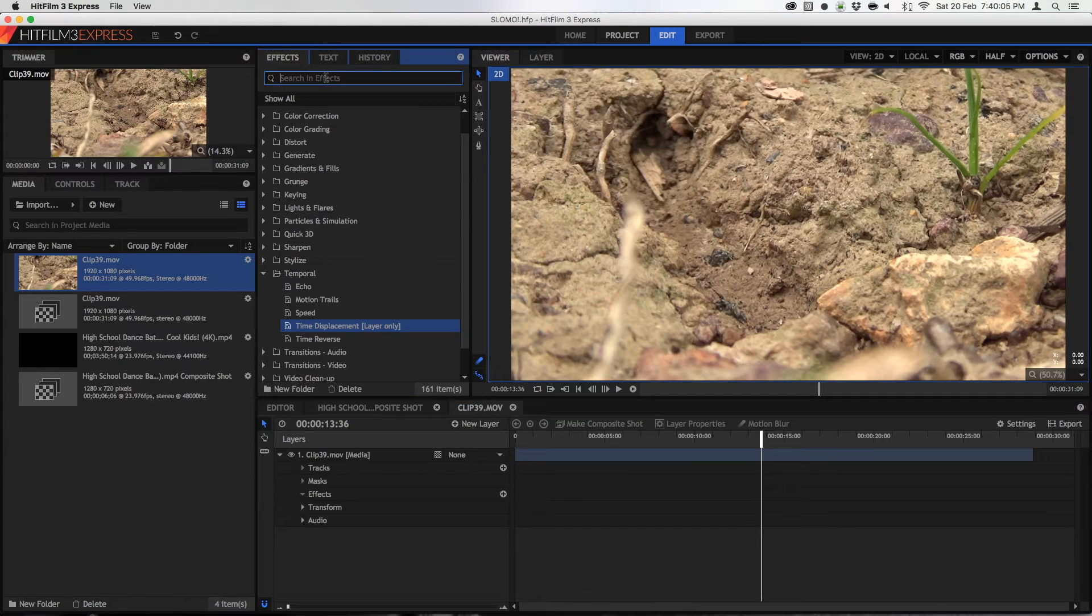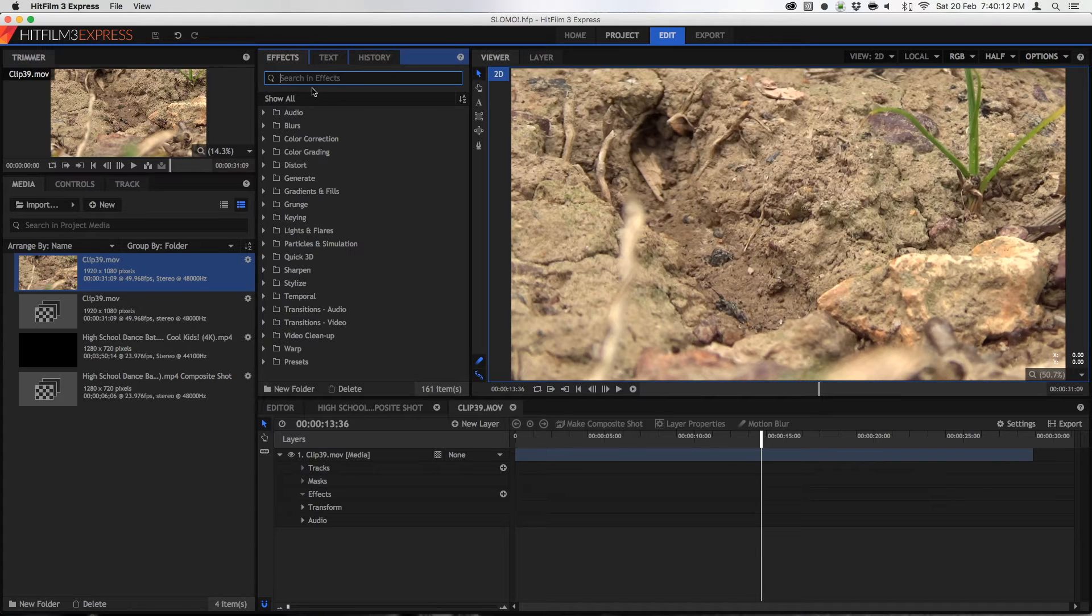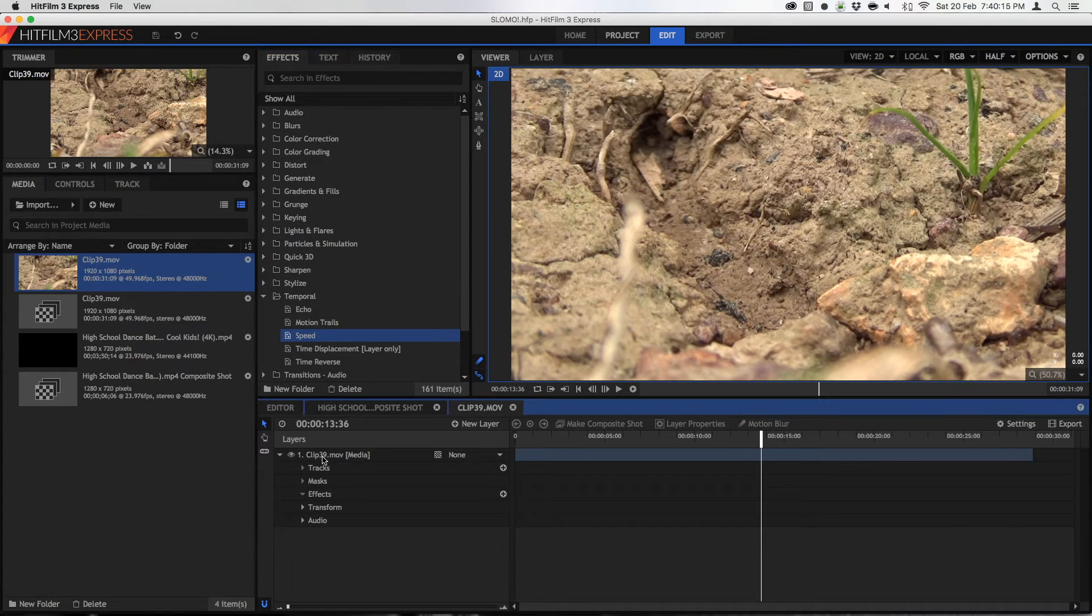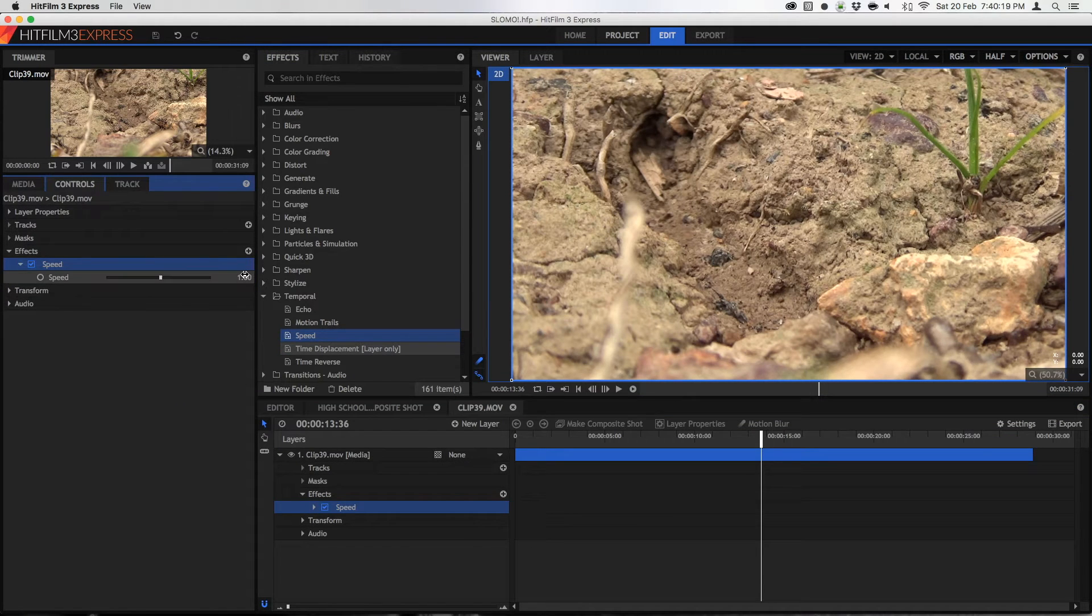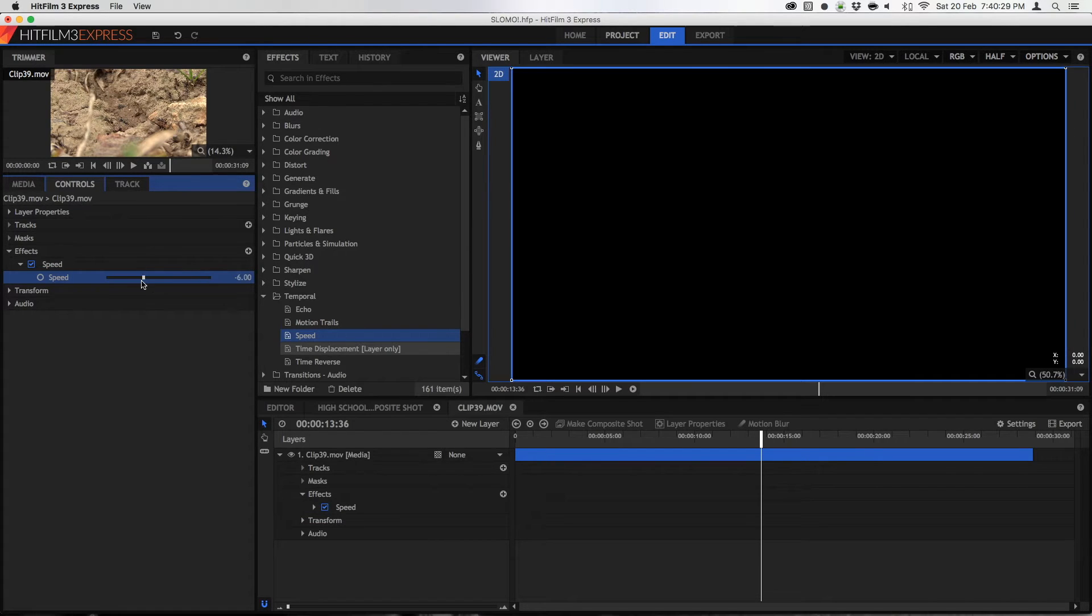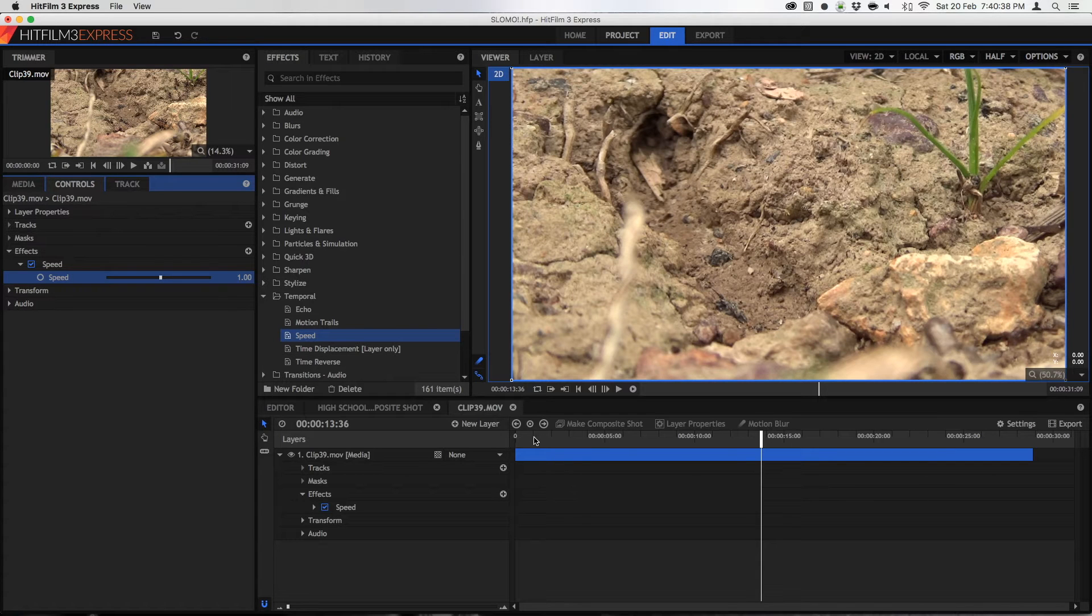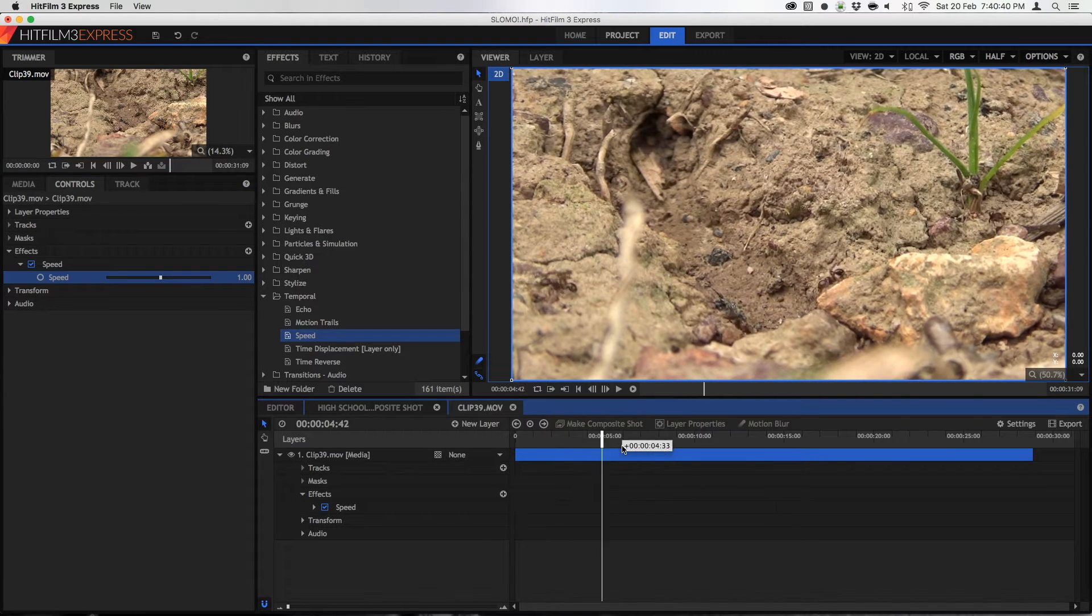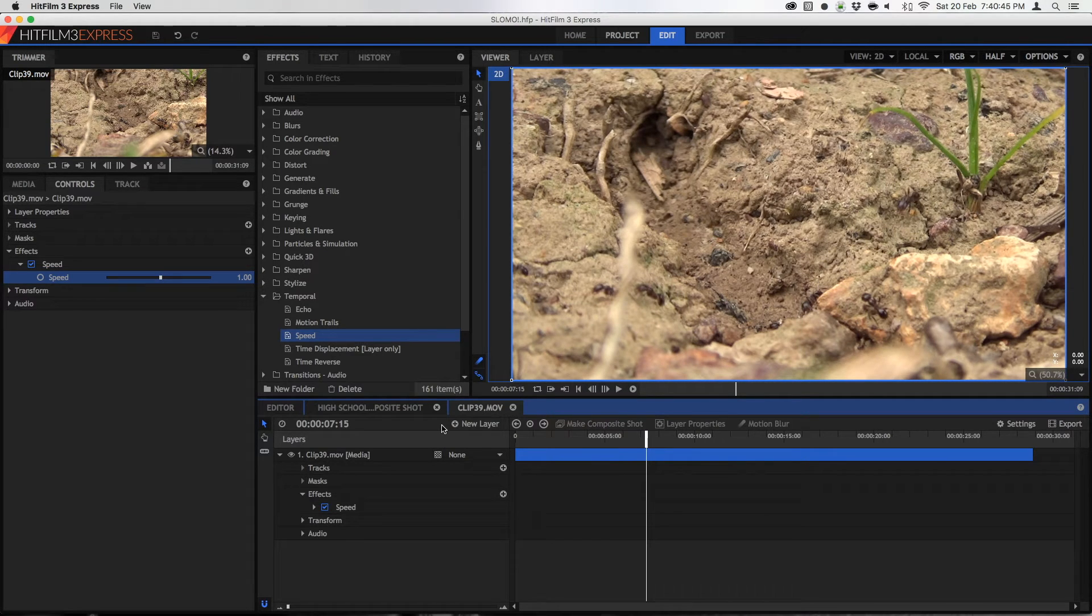So to start, obviously changing your speed you're going to have to search for the effect. Search for speed or find it under temporal and drag it straight onto your video layer. Once you've got it on your video layer it's very quick to apply. You'll notice this is very simple. I wouldn't really use the slider if I were you because it doesn't work very well. You can change it using here and it's much more accurate. I'm going to set it to one now and you'll see that it still plays back normally. One is basically a hundred percent.